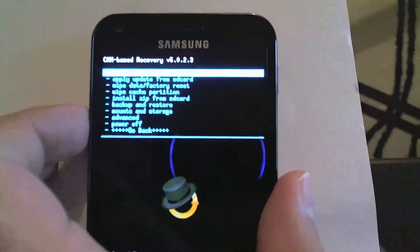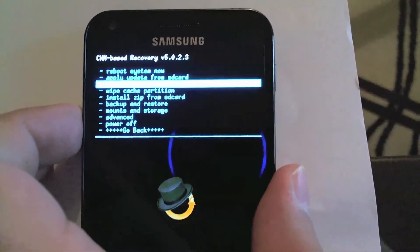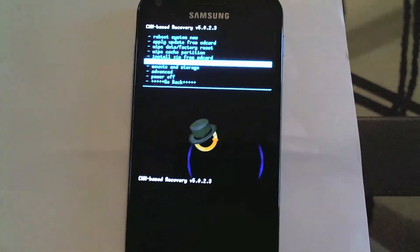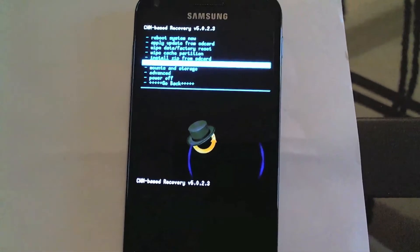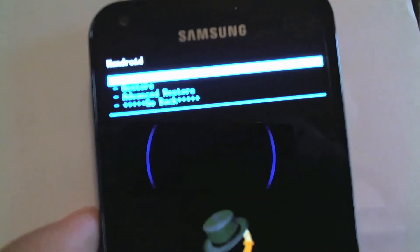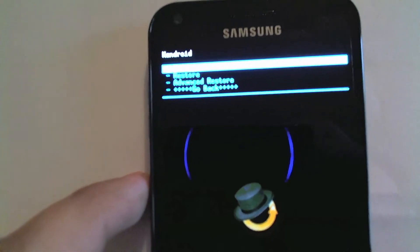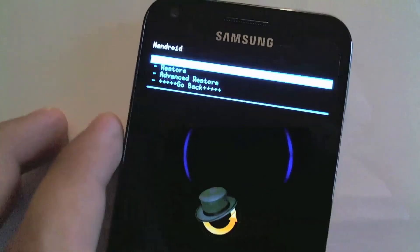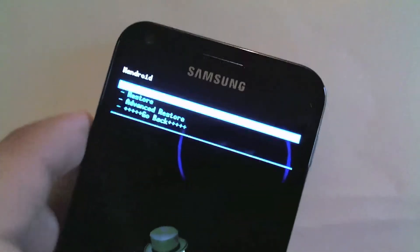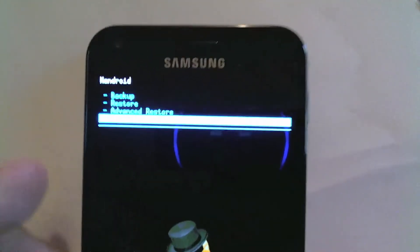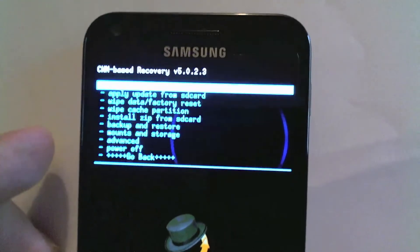Hello everyone, this is Addicted One with a tutorial on how to install Starburst 1.9. Make sure you do an Android backup first, and if you run into any issues that should help you resolve them. This will be followed up by a 1.9.5 flash.